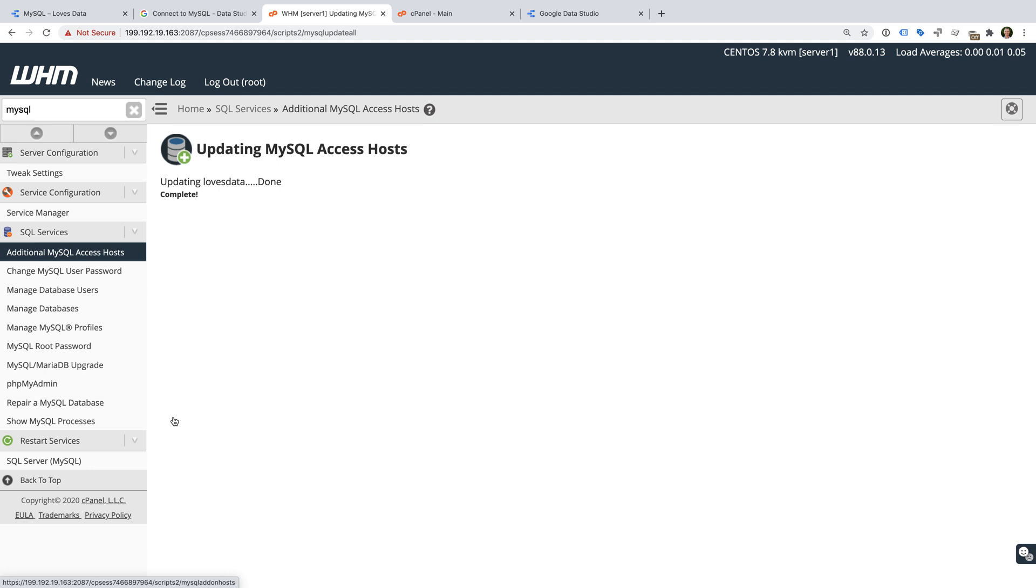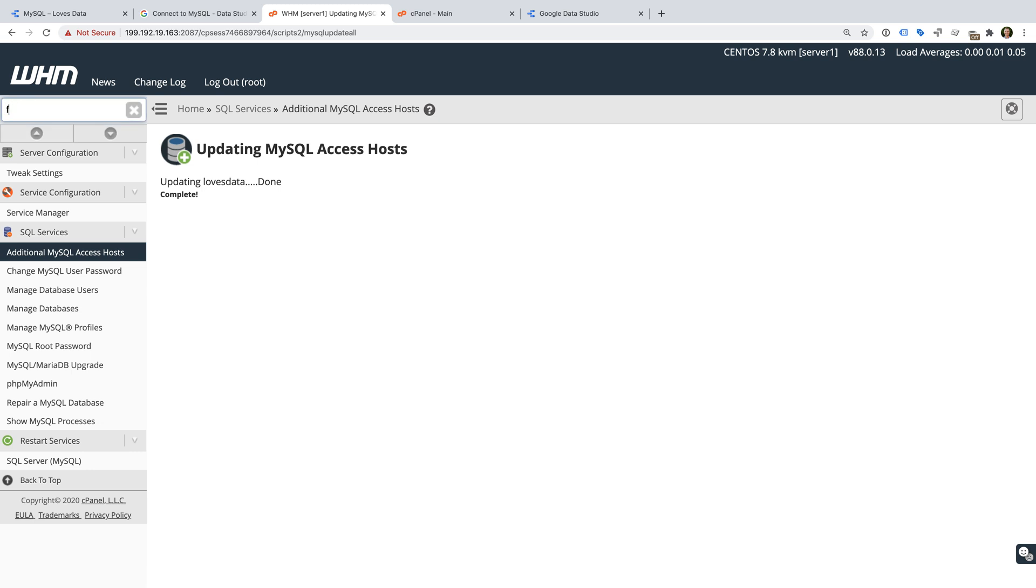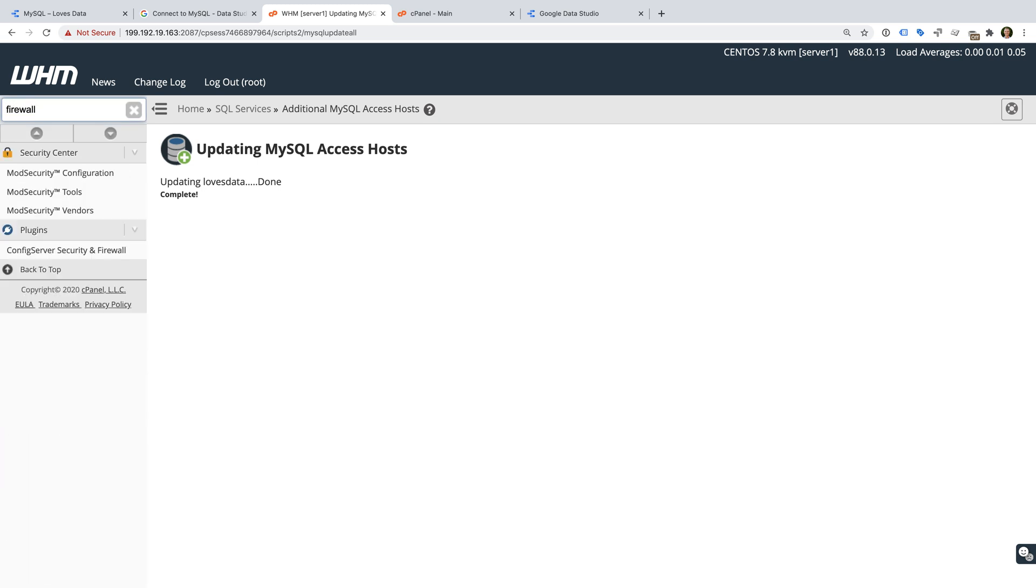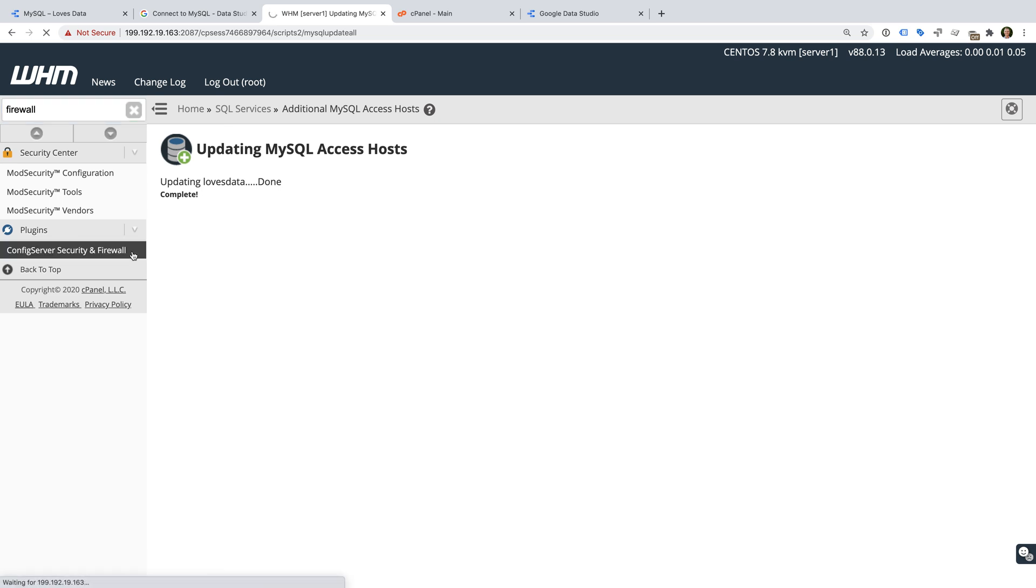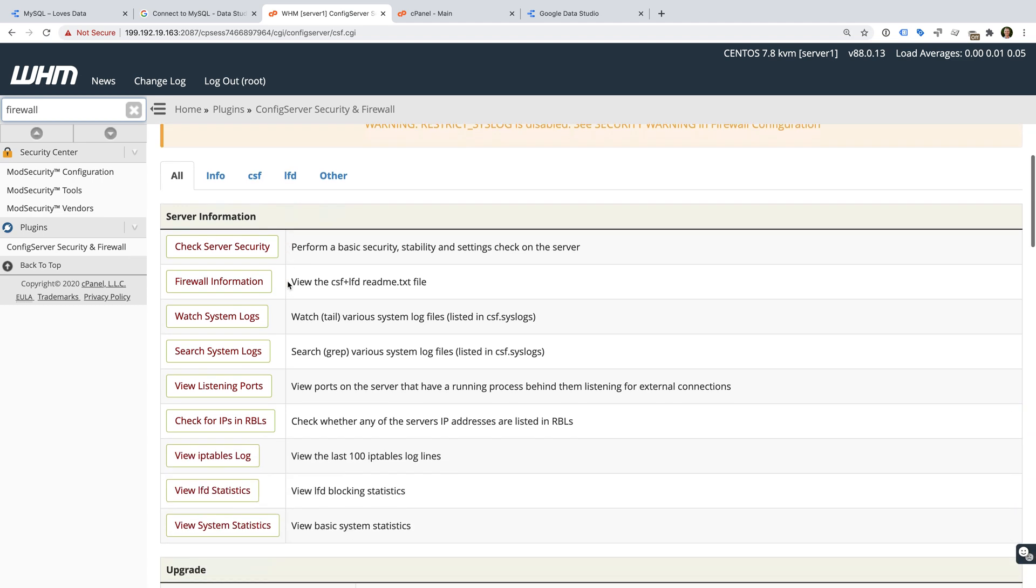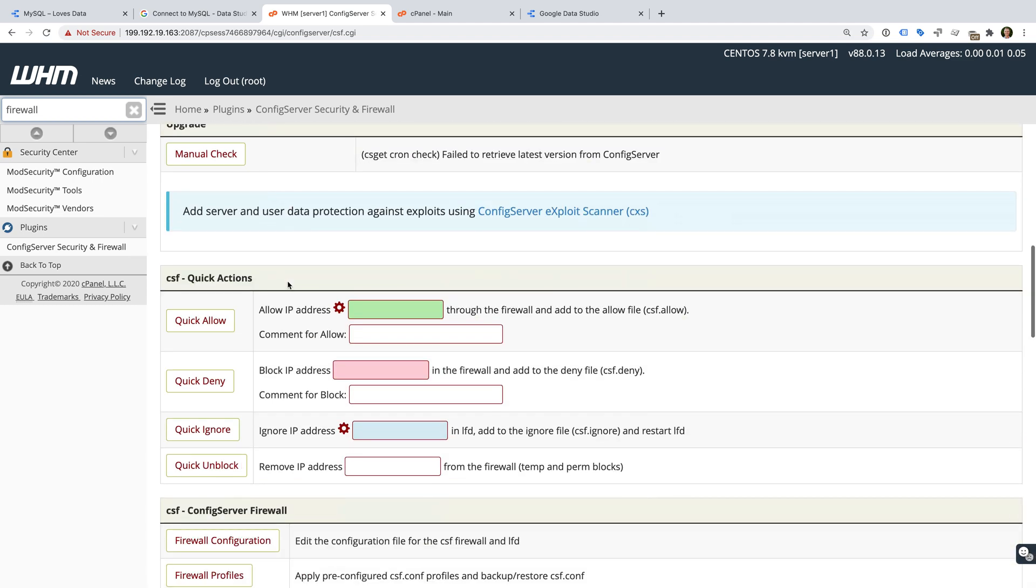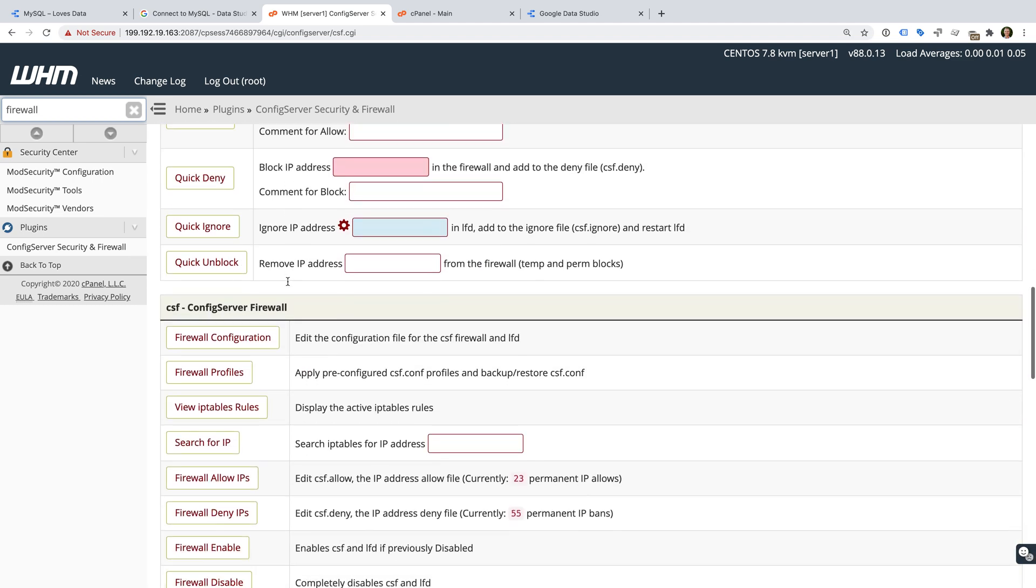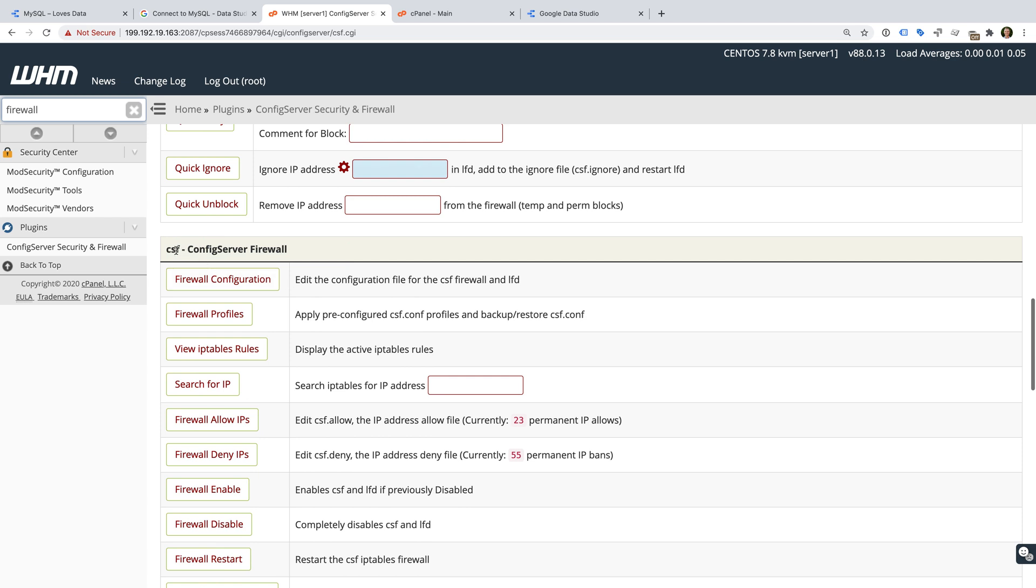Next we need to configure the firewall on our server. To do this, let's search for the server security and firewall configuration options. Scrolling down we need to find firewall configuration under CSF, config server firewall. Let's click this button.